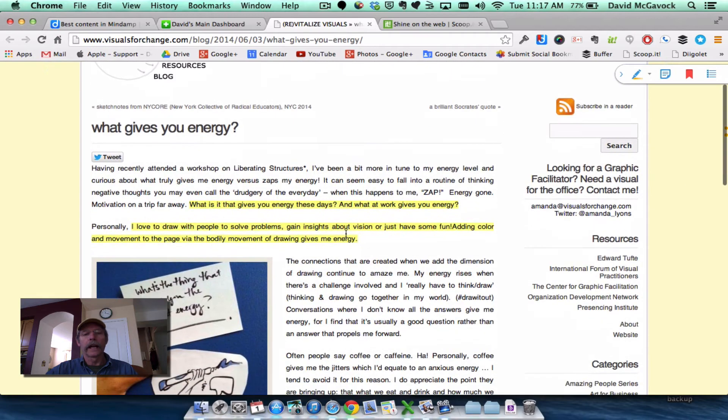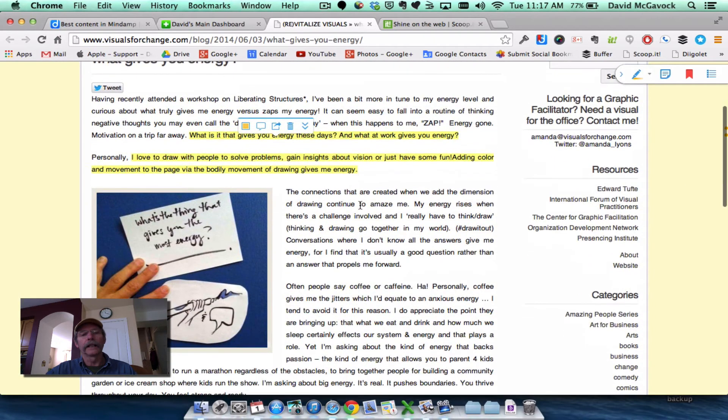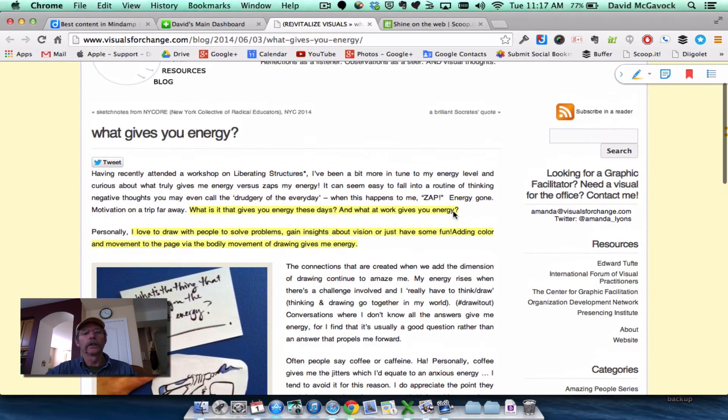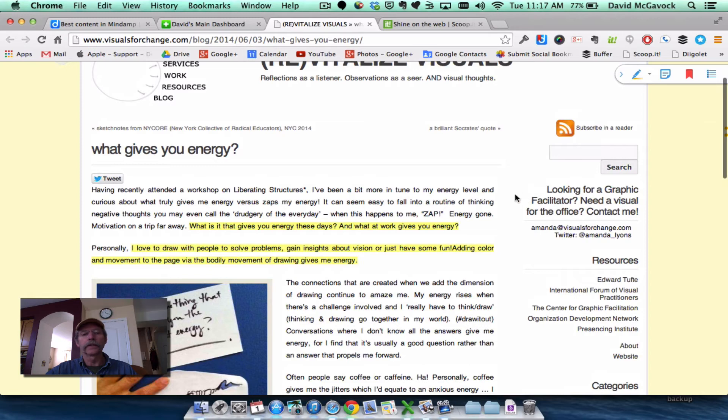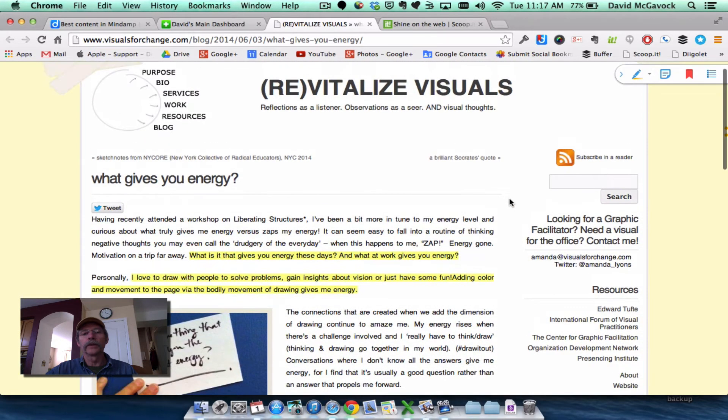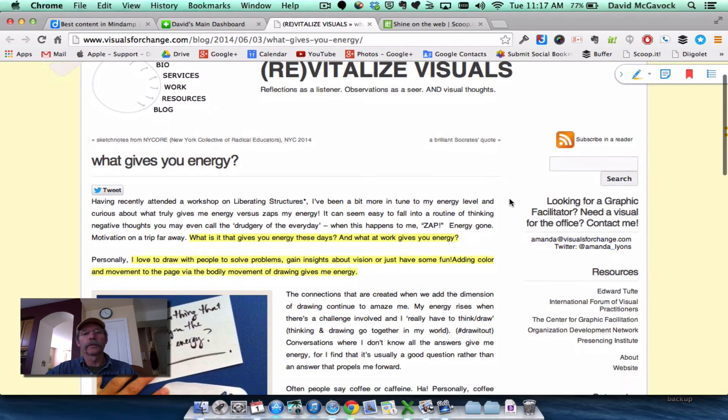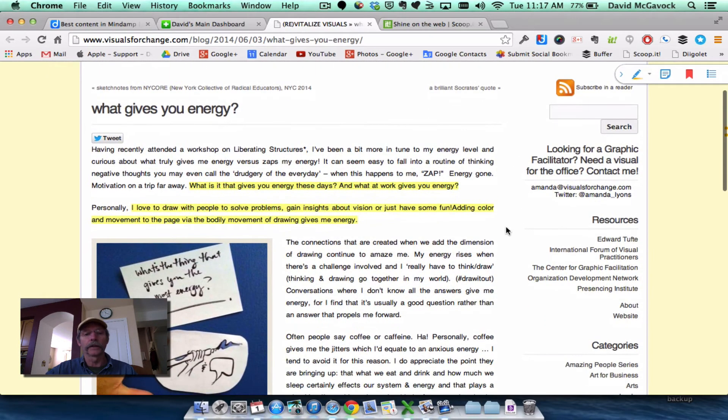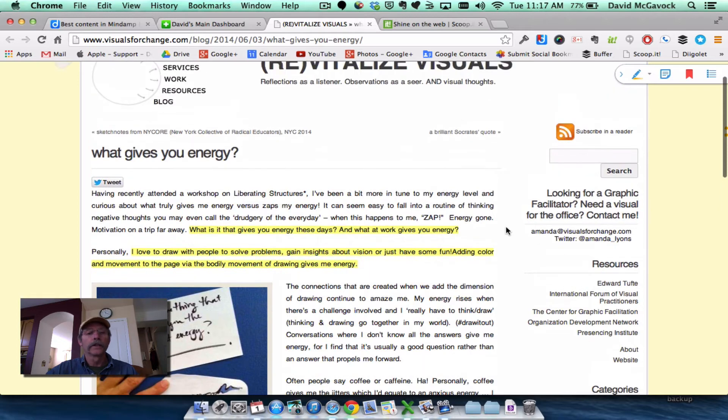And I've begun to highlight. This happens to be a very short article, but it's very interesting to me about how using visual tools gives her energy, which is an idea, a feeling that I share with her. So I've marked this up. I've highlighted.